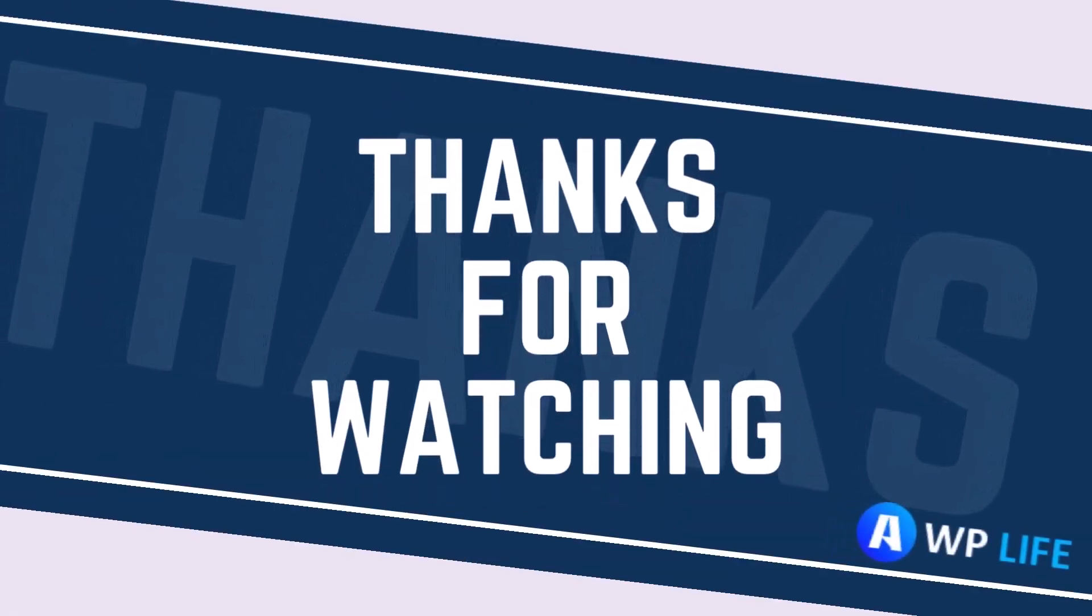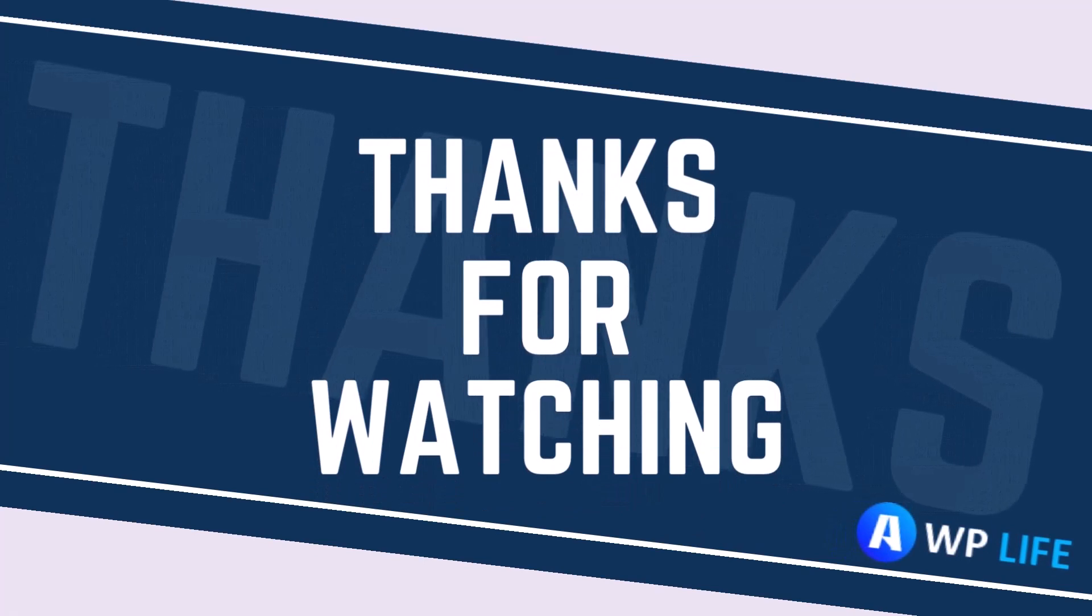Thanks for watching. Don't forget to like, share and subscribe to my channel.